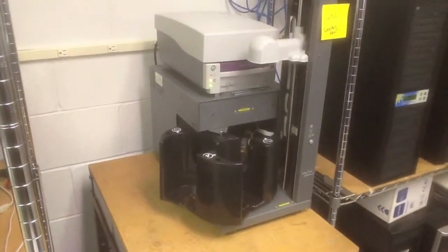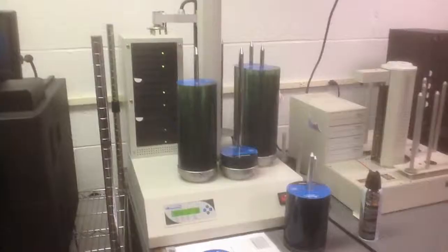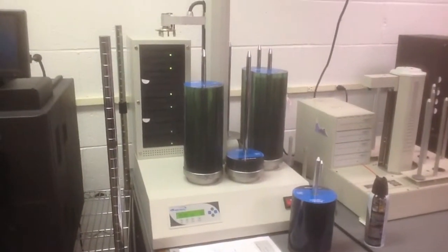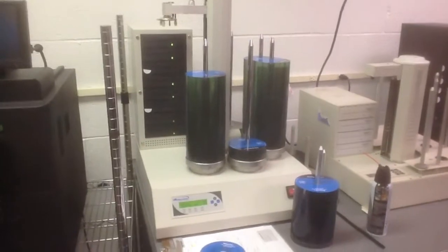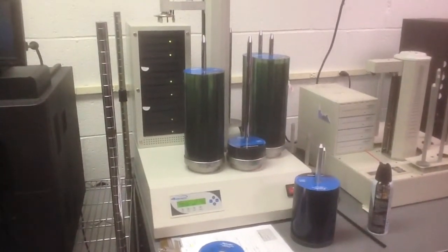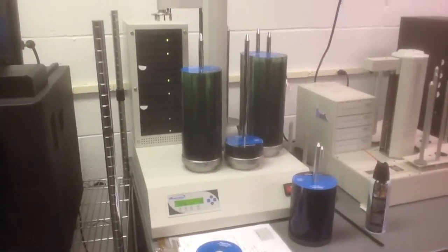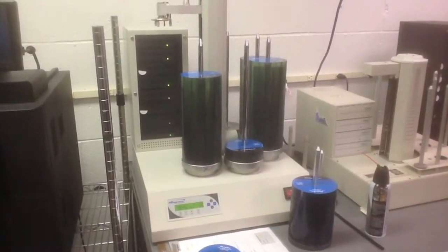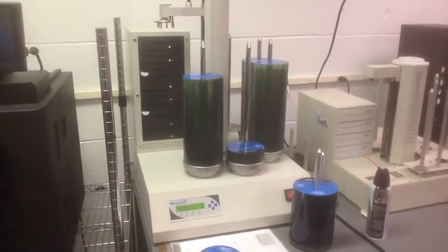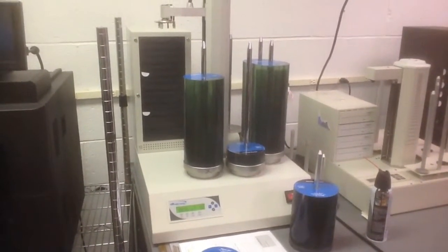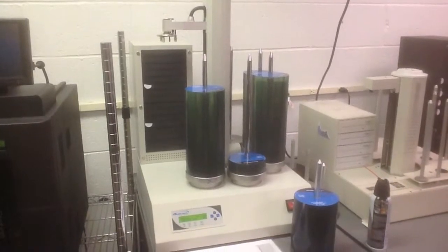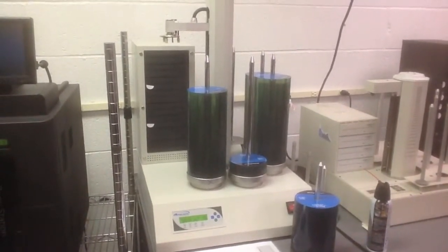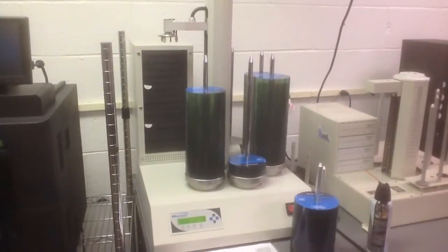These are some of the automated disc copiers we use every day. Our printers are designed to work unattended so we can load them up, walk away, and come back to a completed job. Each one of these systems copy up to a thousand discs without any intervention. So they too can be loaded up at the end of the day and then run overnight.